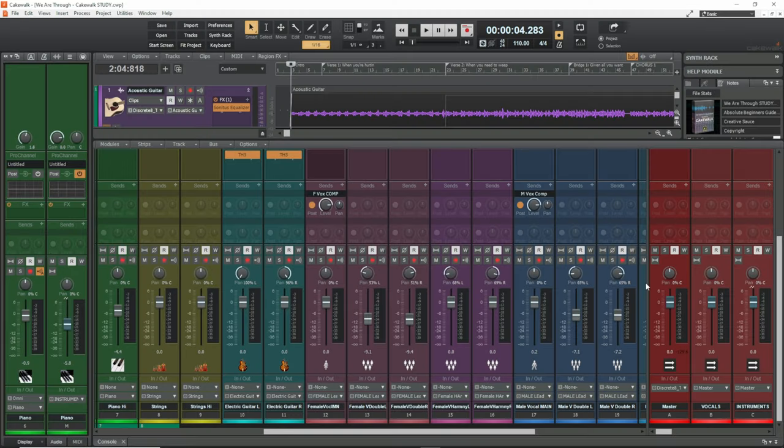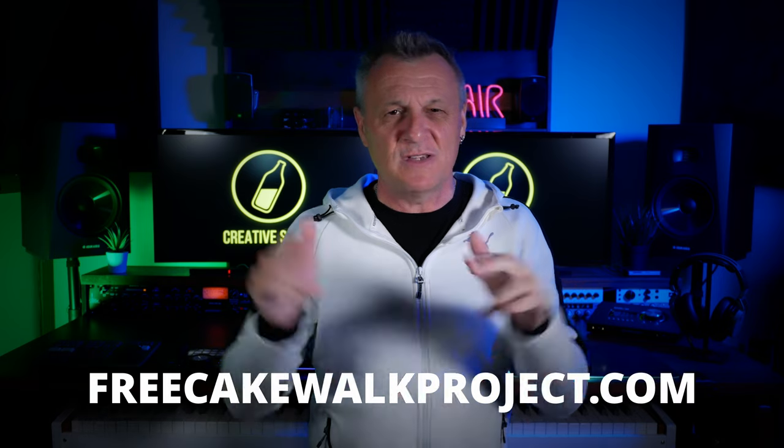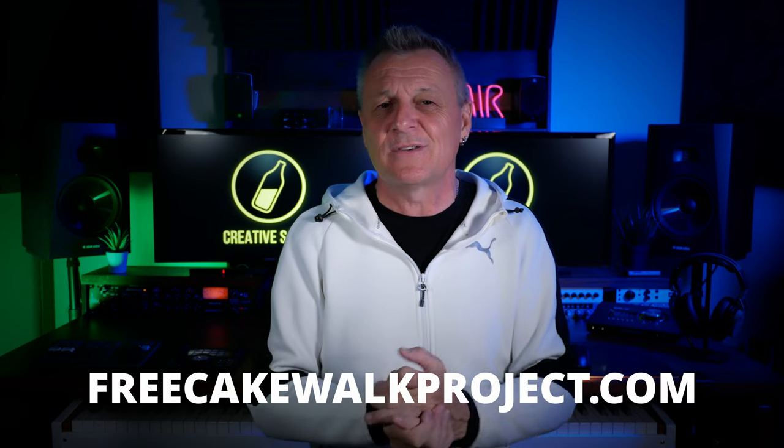But of course, you can just have fun with it — you can re-engineer it, record new parts, delete parts, change the instrumentation, add third-party plugins if you wish. I would be delighted to see and hear your results with what you can achieve by experimenting with this file. You can get it easily just by going to freecakewalkproject.com or just follow that link in the description below.